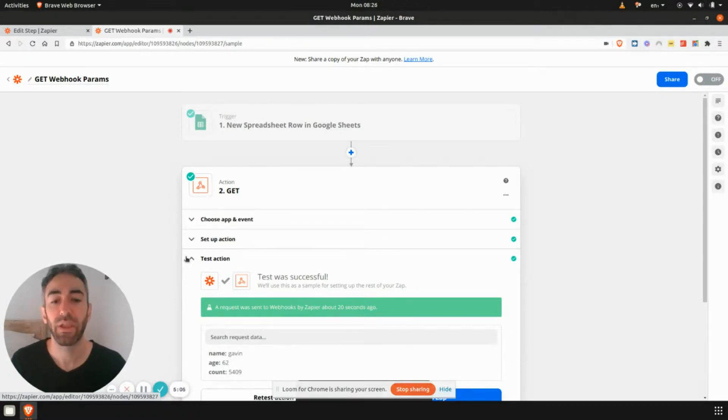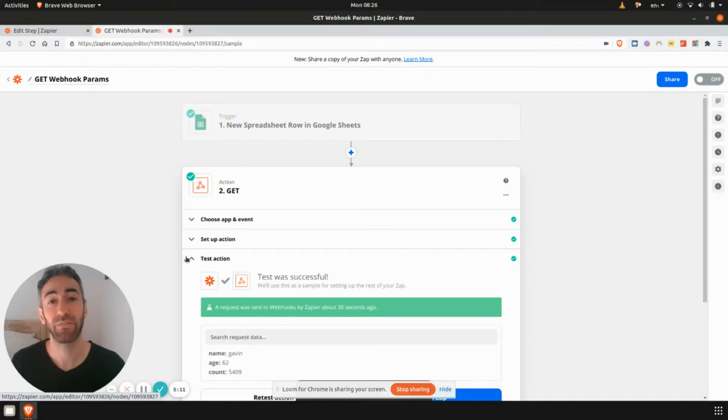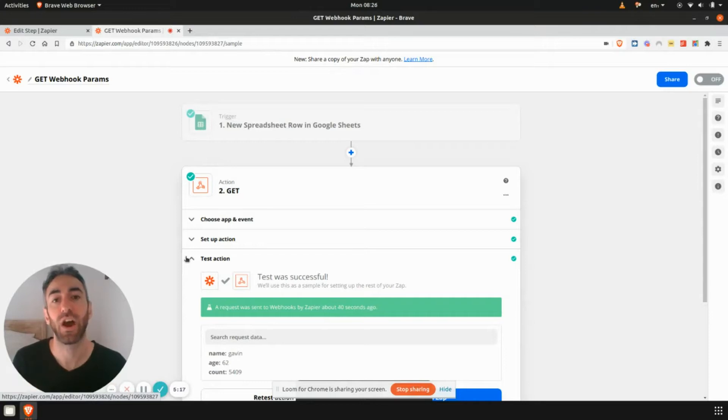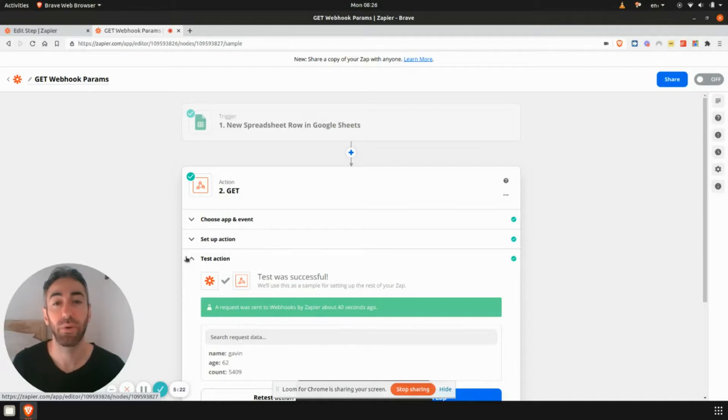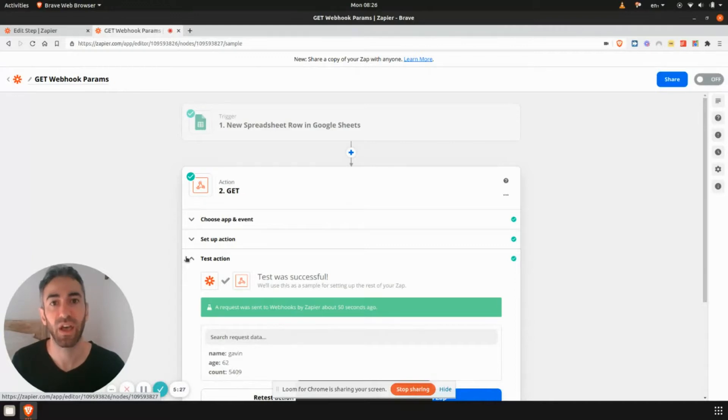And if you found this video useful, obviously, I'd massively appreciate a quick thumbs up. It requires very little effort from you. And obviously, it means my videos have a high chance of getting in front of more people like yourself, who need a bit of help with Zapier, who are a bit confused by what all these different things mean and want to build cool Zaps that are going to save themselves time.